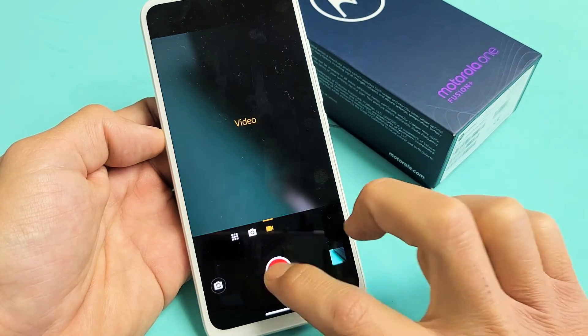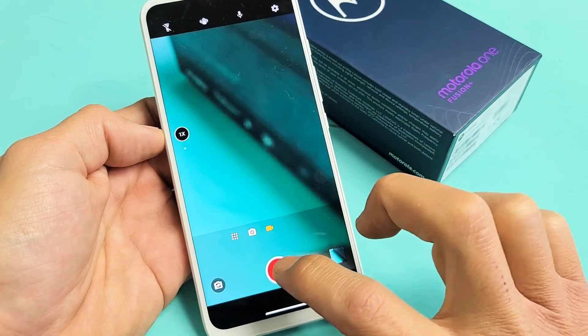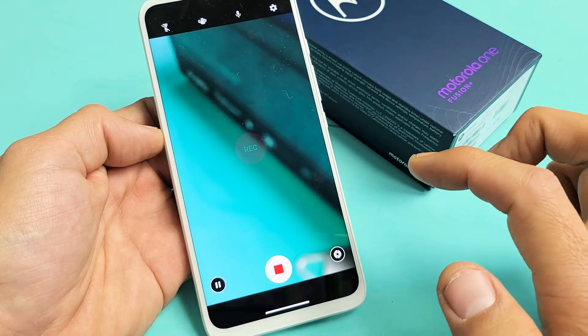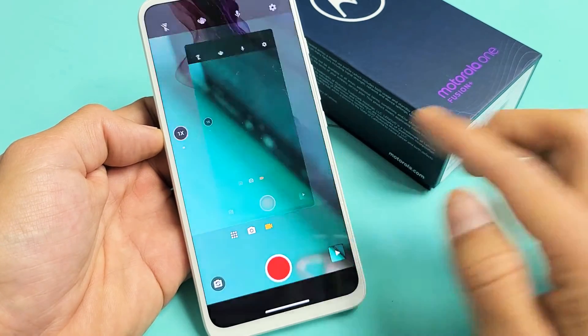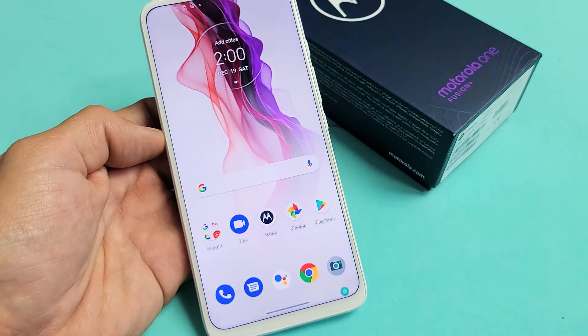Now every time I take a photo or a video, it's going to be saved directly to my SD card.